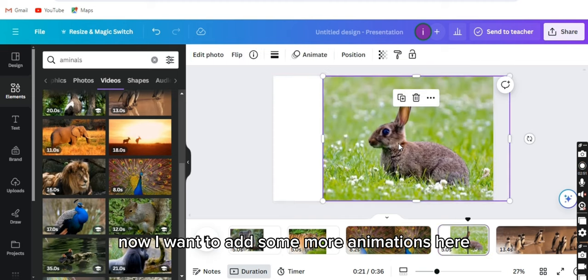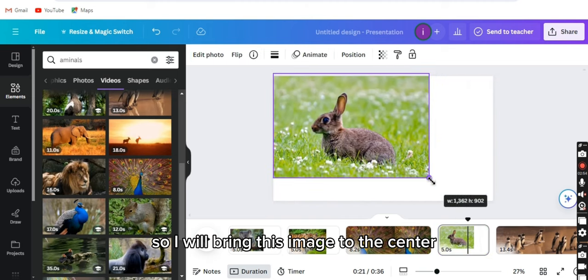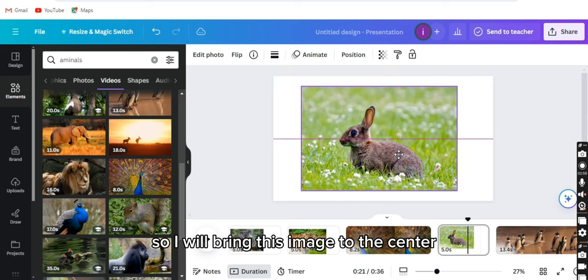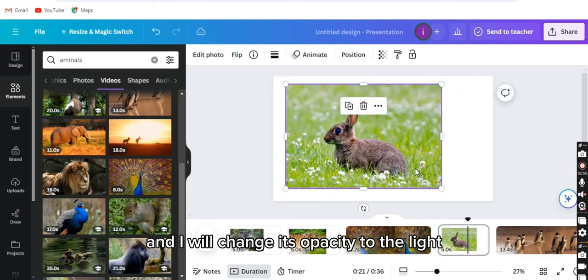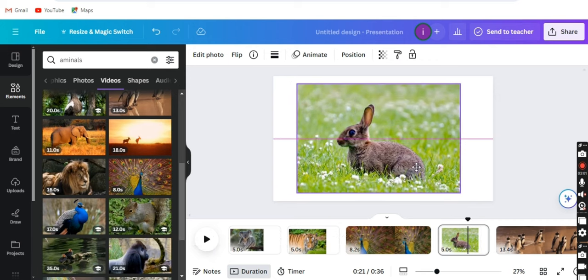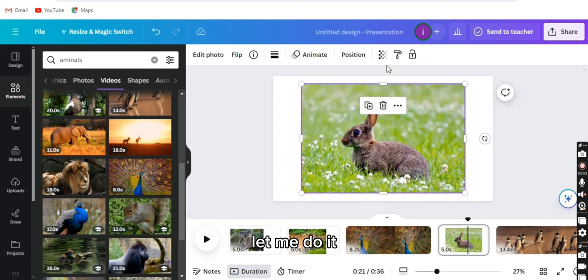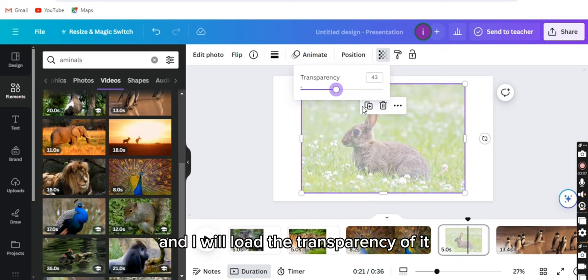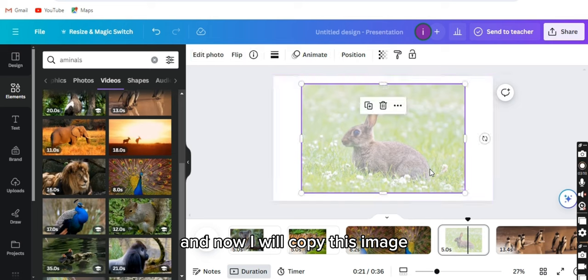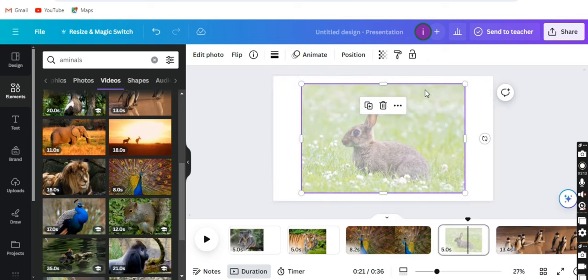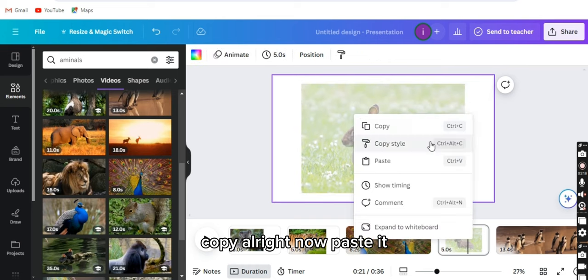Now I want to add some more animations here, so I will bring this image to the center and I will change its opacity to light. Let me do it. Click on transparency, and I will lower the transparency of it. Now I will copy this image. Copy. Now paste it.